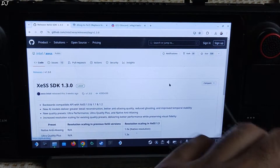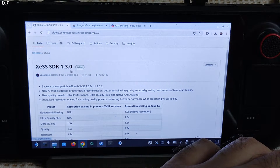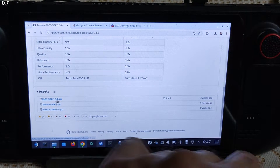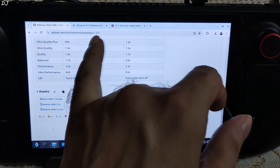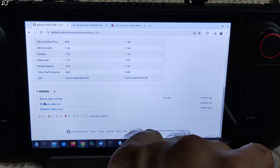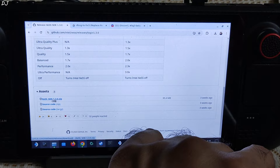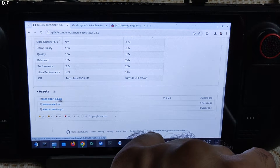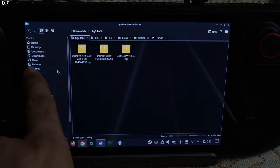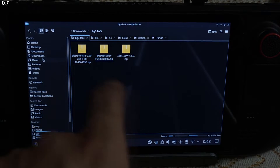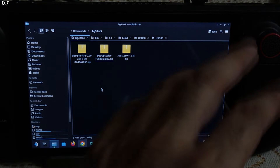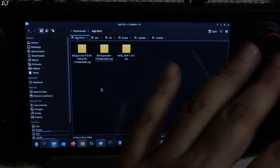Now I will be downloading XESS SDK version 1.3 — this is optional, as the mod comes with version 1.2. I will give the link to this website in the description. Under the assets section just click on XESS SDK version 1.3. These are the archive files I just downloaded. By default they will be present in the downloads folder. I have transferred them to another folder named BG3 FSR3 — the name doesn't matter.